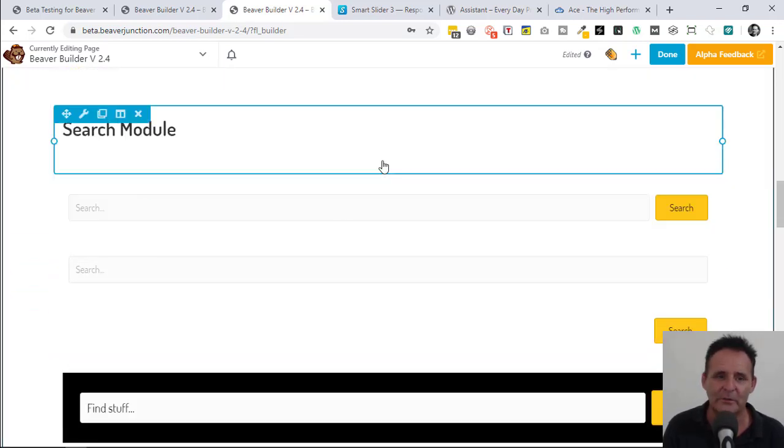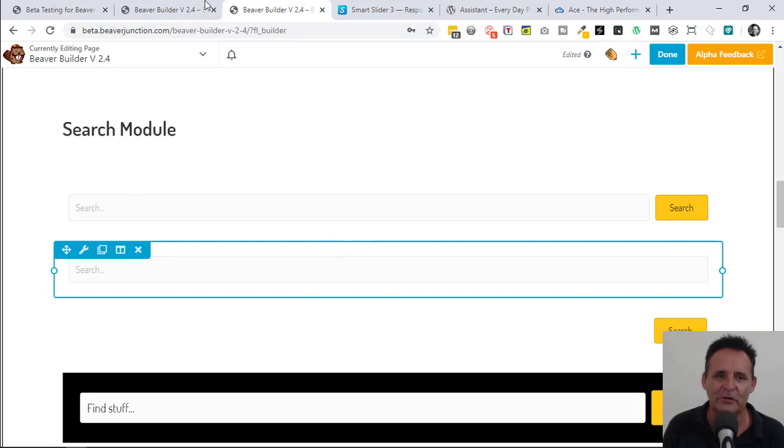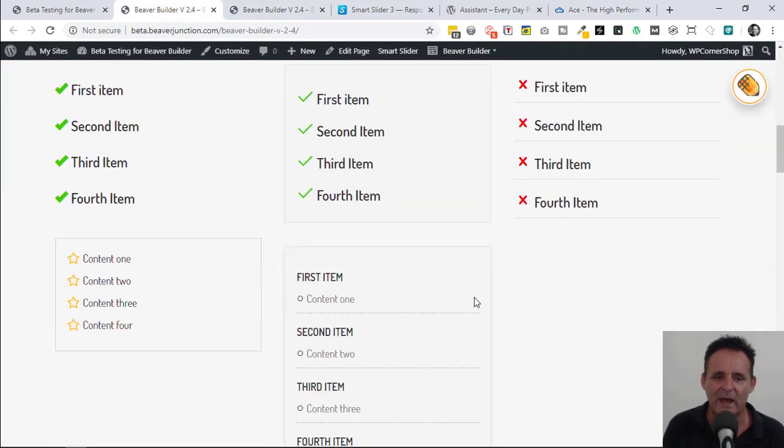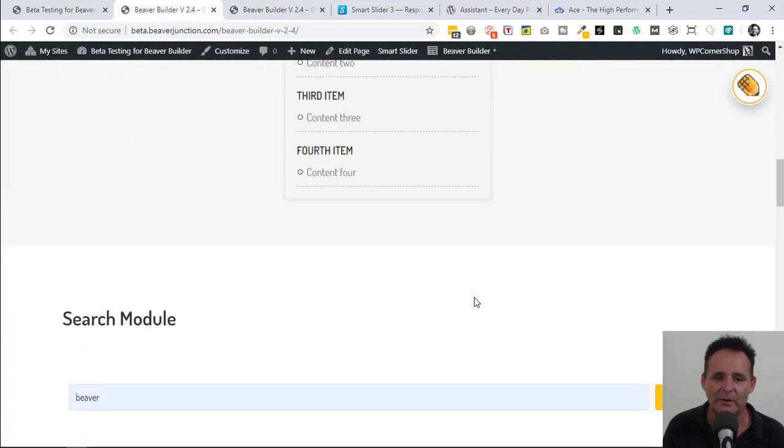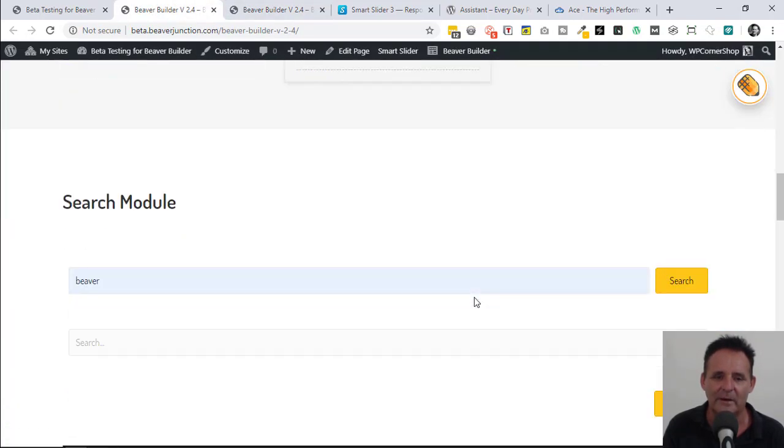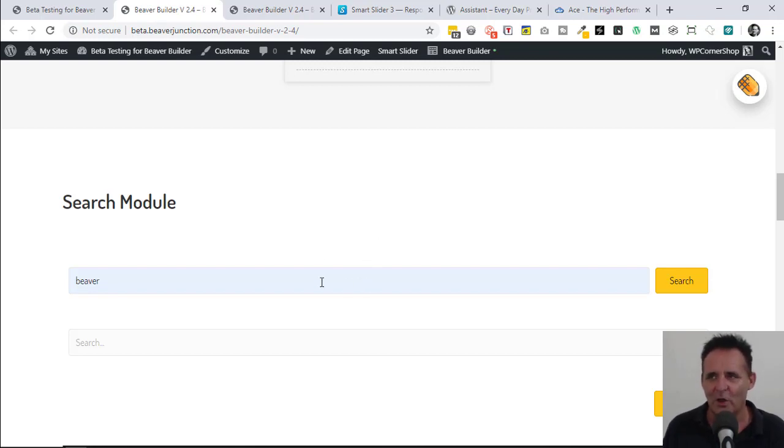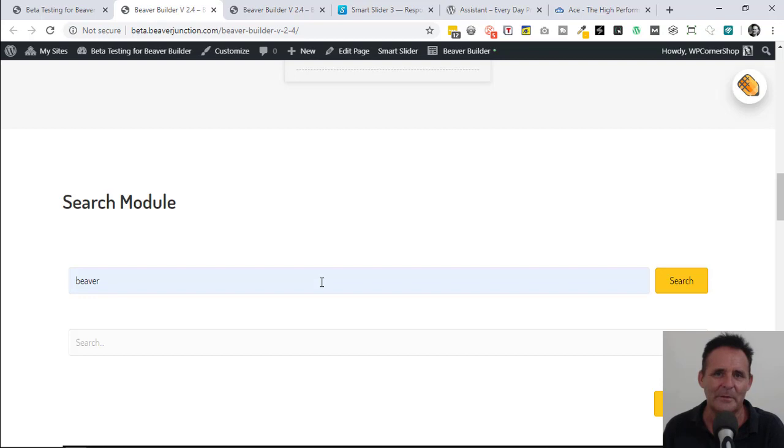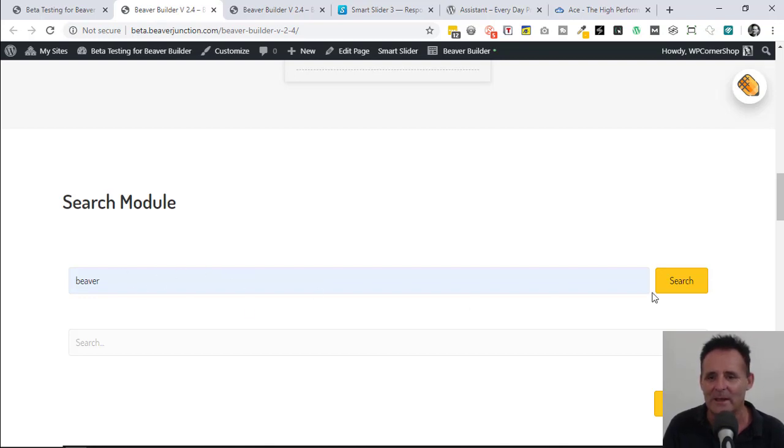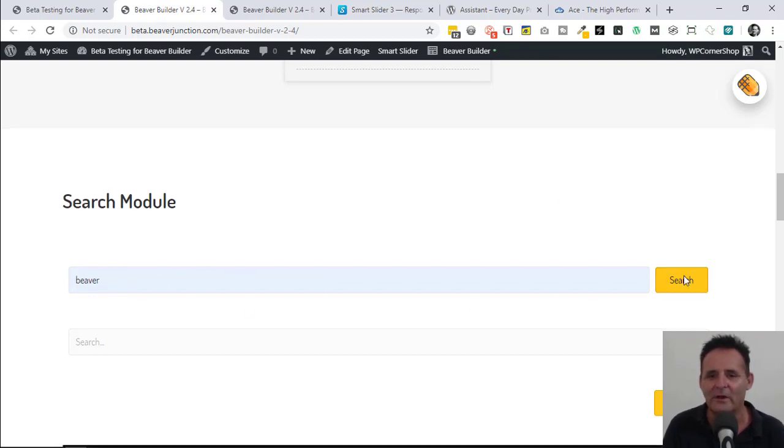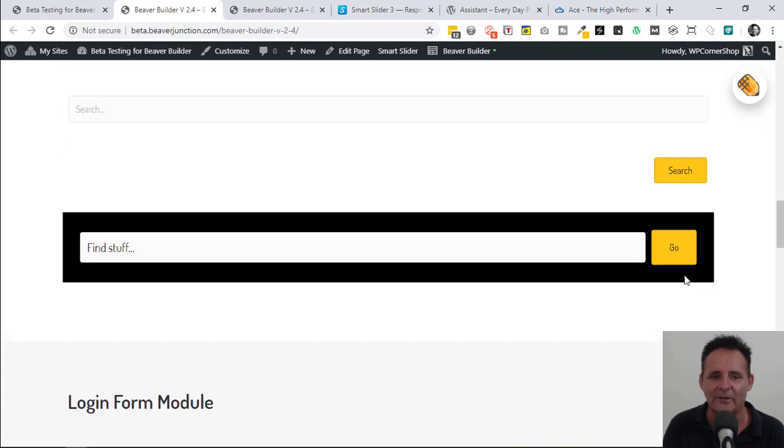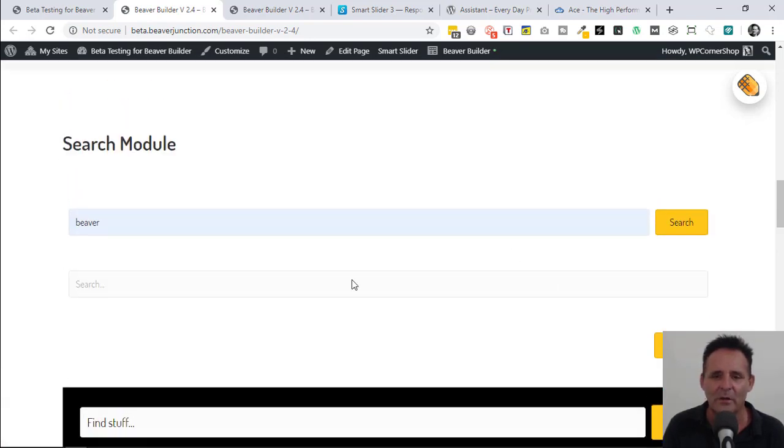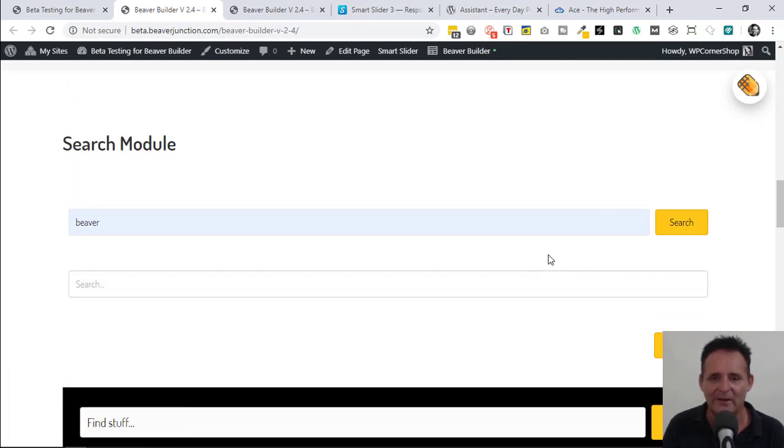Something which is requested a lot and will be useful to me is this search module. Let me just go over to the logged out version so I can show it better. This allows you to do the styling for your search module. I'm probably going to use this a lot in my Beaver Themer replacement headers instead of using the WordPress standard widget where I can style this. I can decide what text is going in the inputs here and on my buttons and all the general styling.